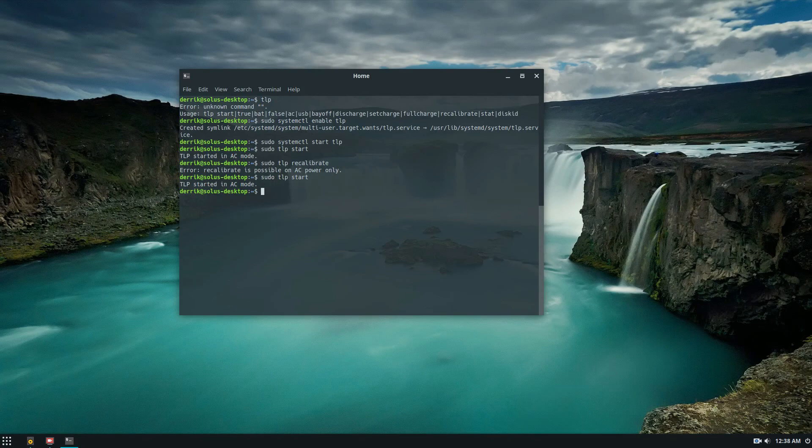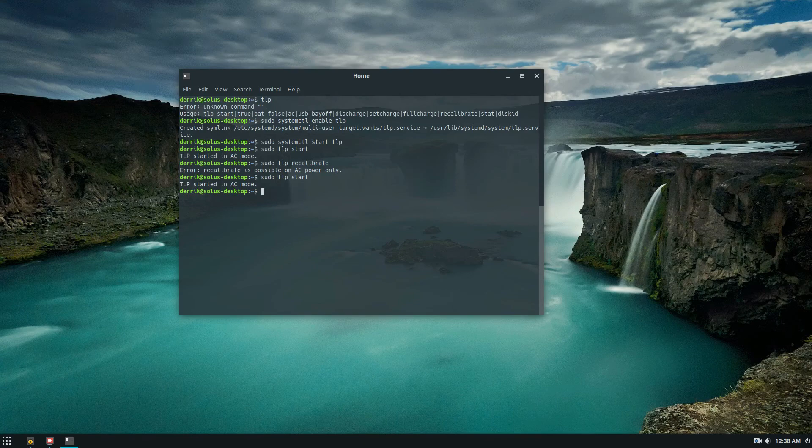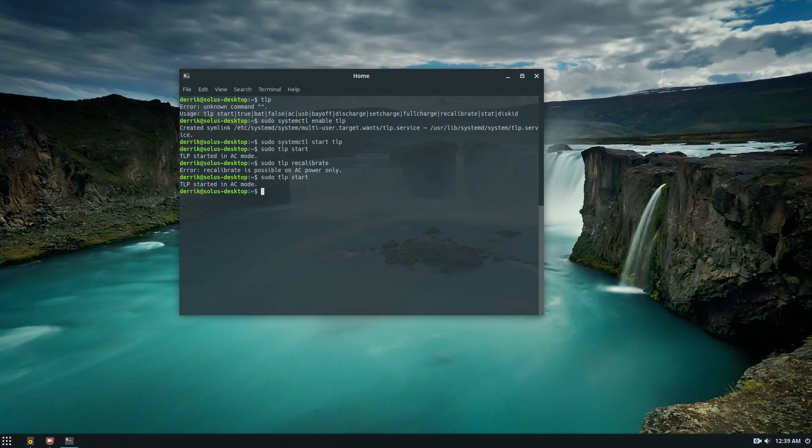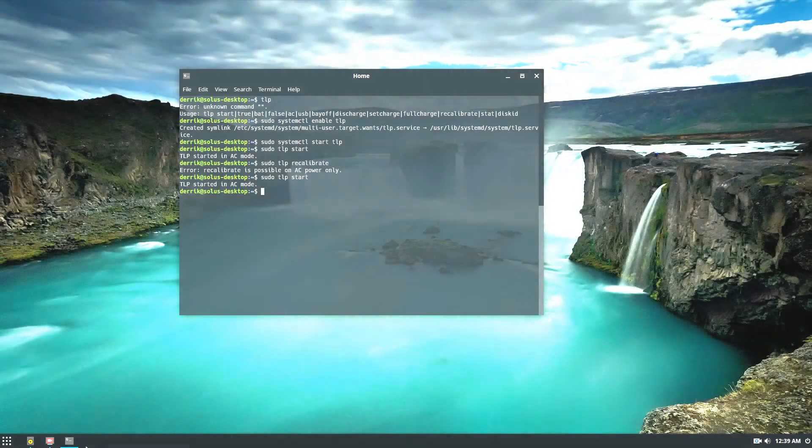But this is just a quick video on how to get the most out of your battery on Linux. As usual, my name is Derek and I hope you enjoyed this video. I will see you in the next one.